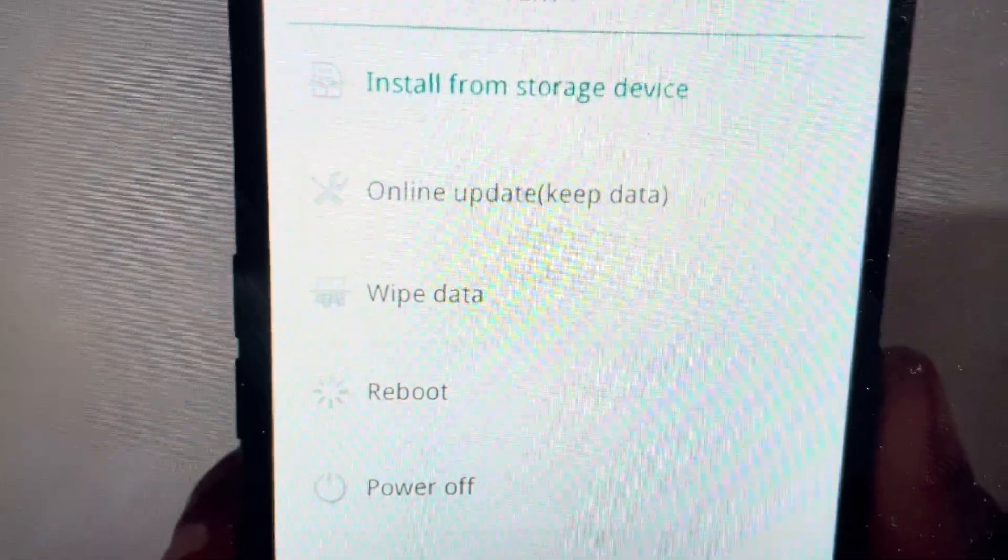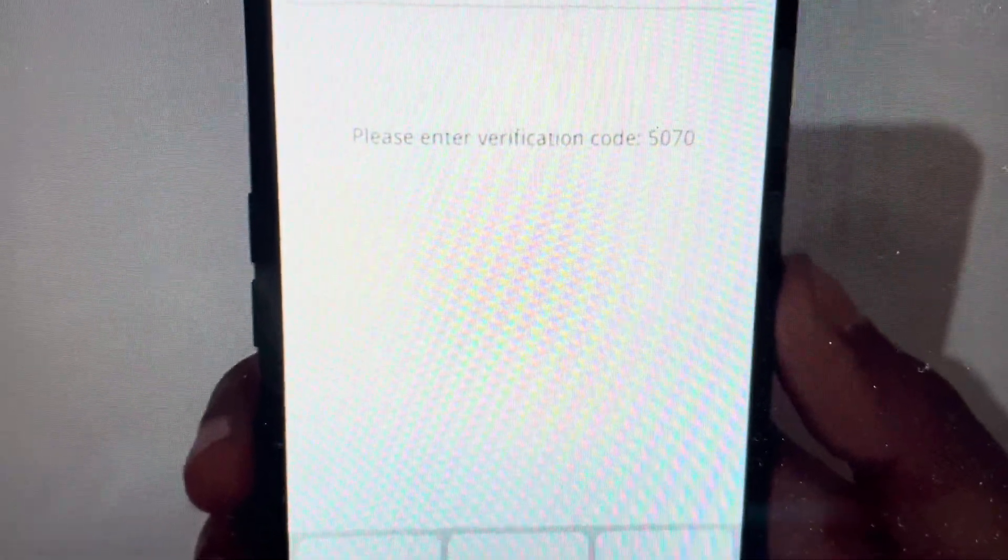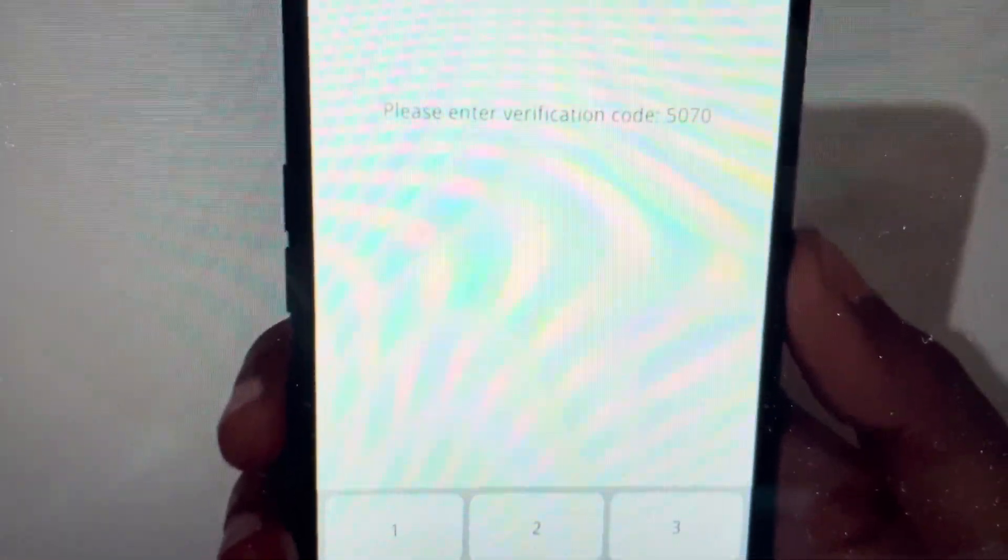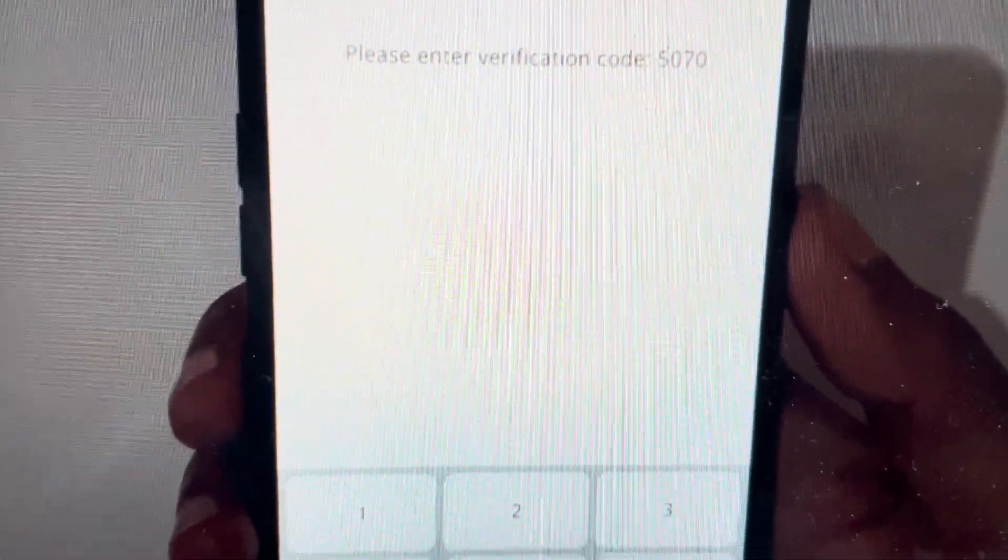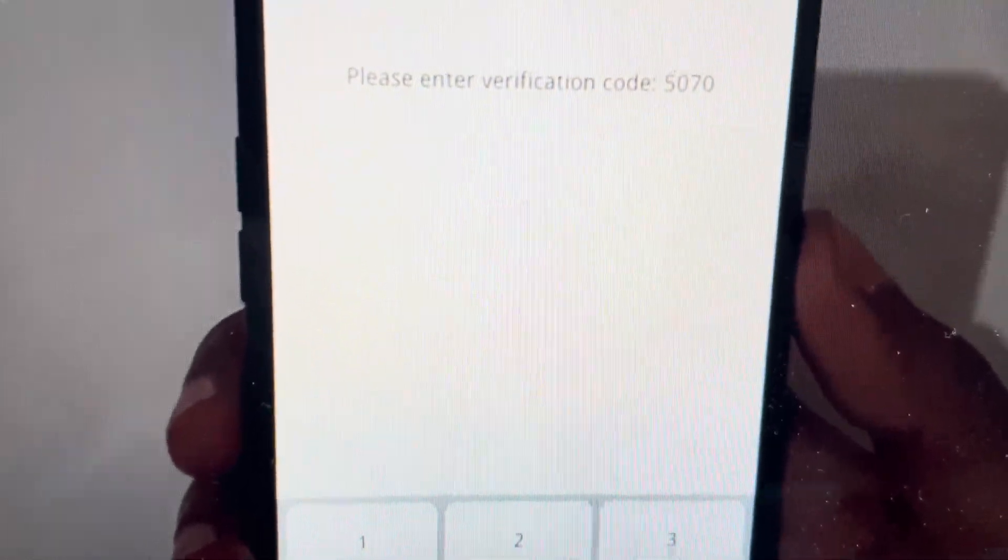Now when we do that, it's going to ask us to enter a verification code. It's going to give us the code. We'll put it in just to make sure we're not doing this accidentally.